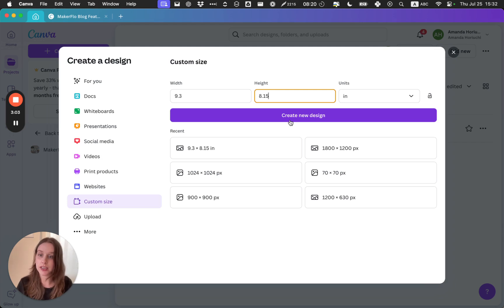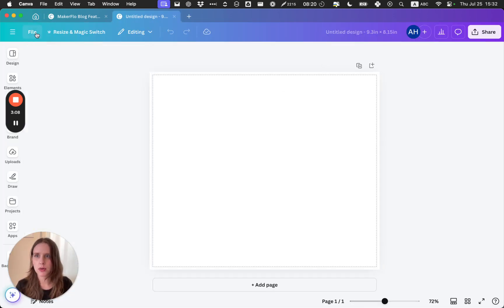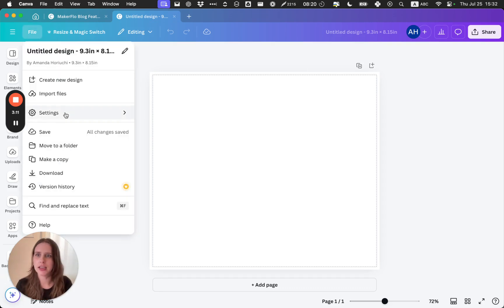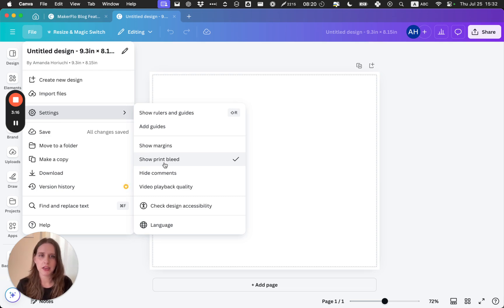One thing you really want to do first, which I've already got here, is go into File and Settings and make sure you've checked Show Print Bleed, because we're going to be printing this.